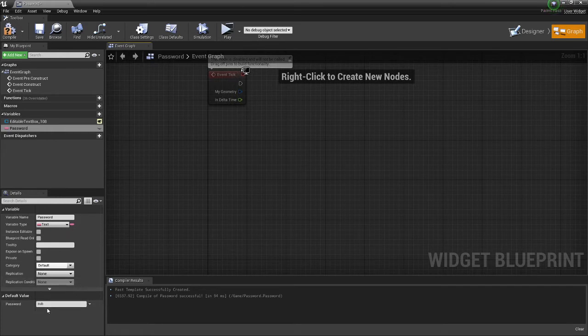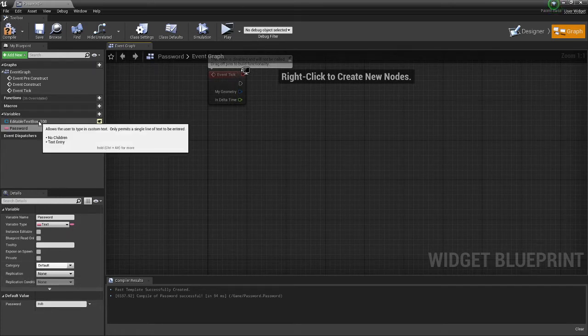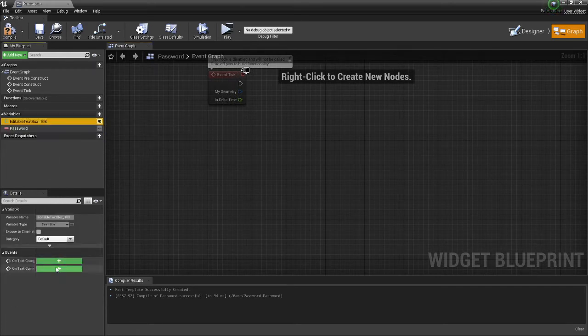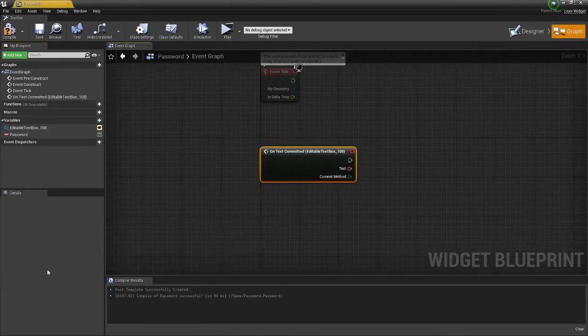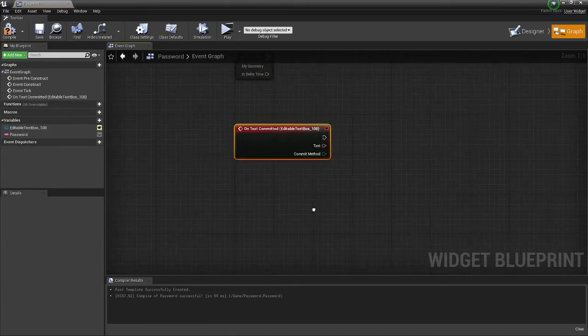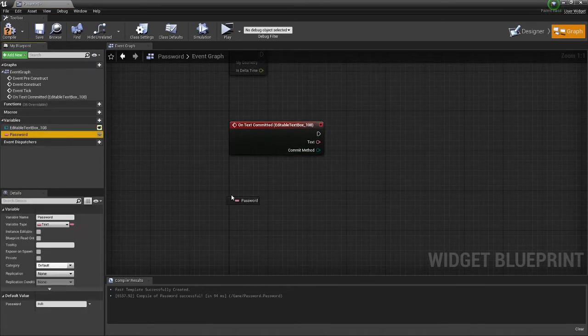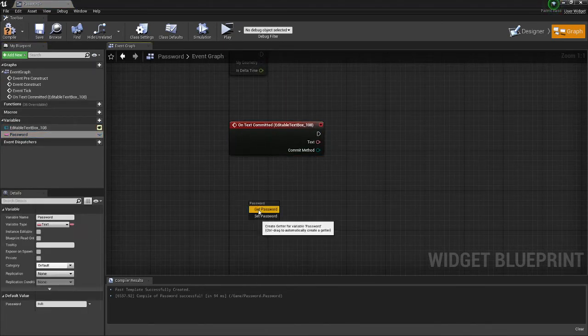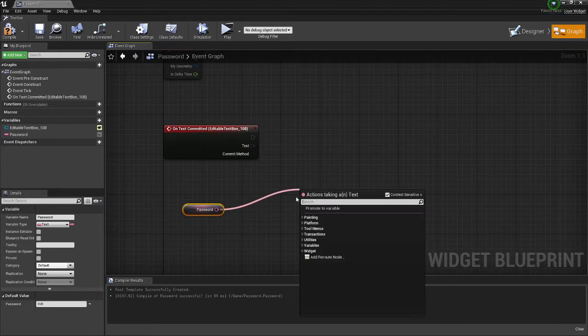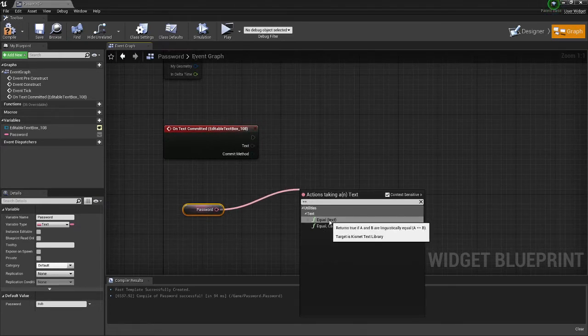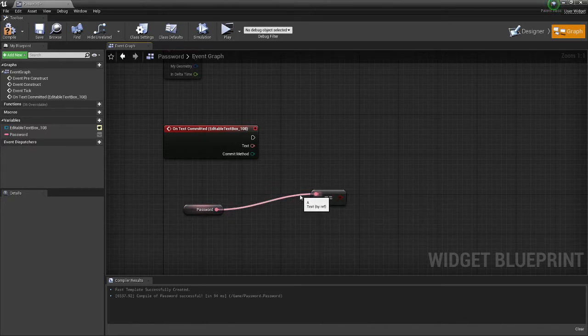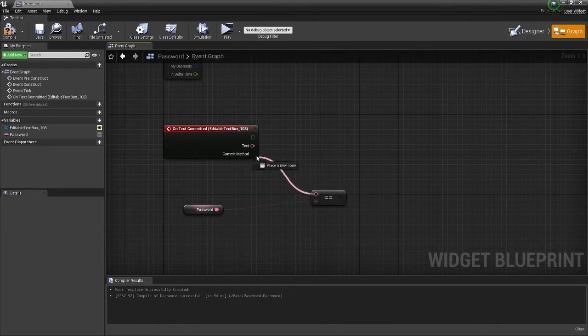So now that you have this, you're going to want to select your text box and then do on text committed. After you click that, you want to get a reference to password, drag off of here, and type in equals equals, and then equal text. You want to delete this and change it to be like that, and then do that.